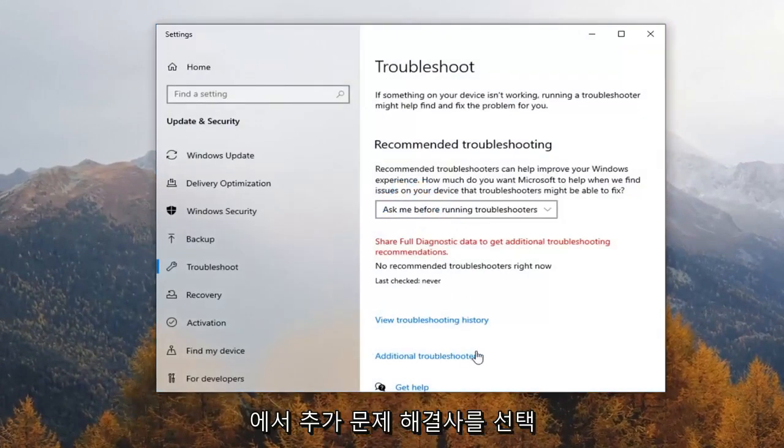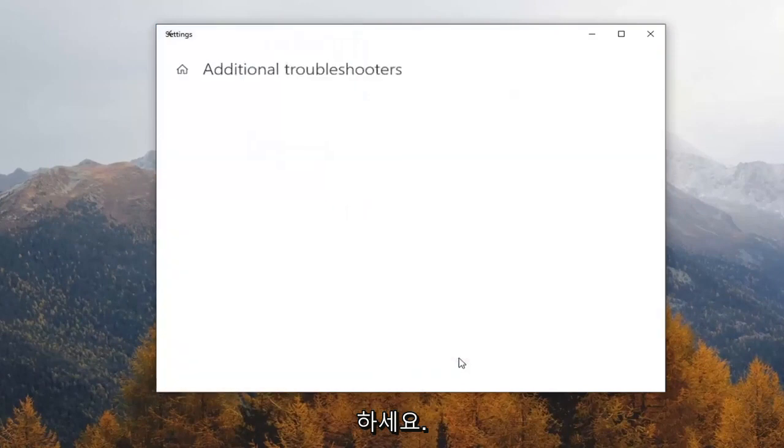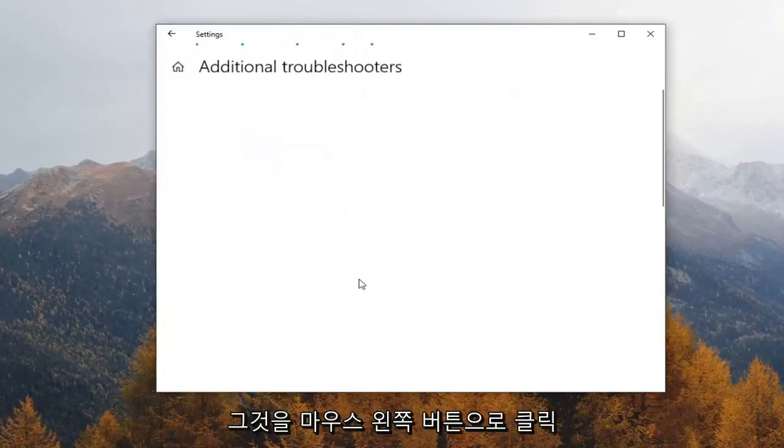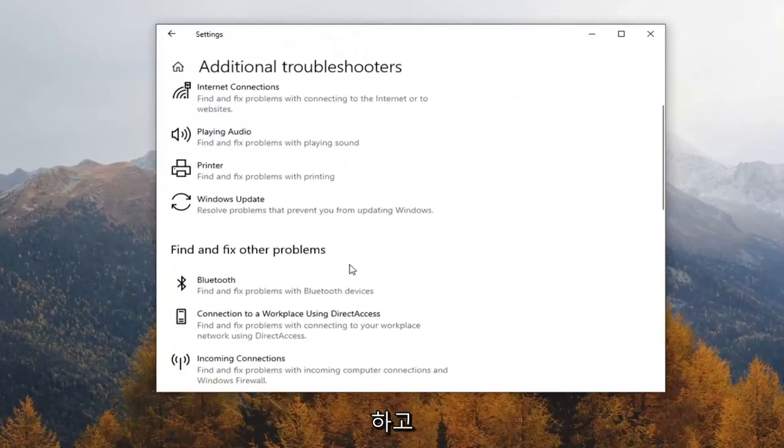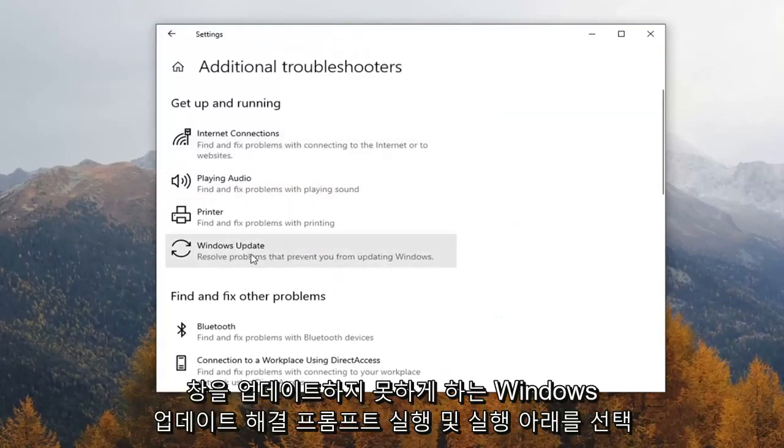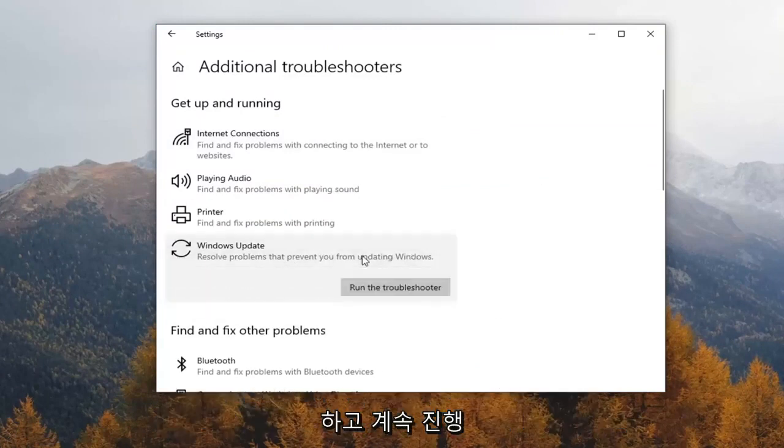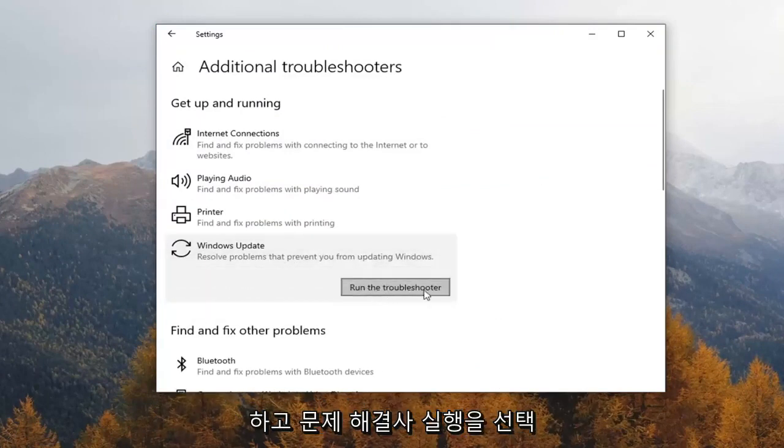Select Additional Troubleshooters on the right panel. Just go ahead and left-click on it. Then select underneath Get Up and Running, Windows Update, which resolves problems that prevent you from updating Windows. Go ahead and select that, and then select Run the Troubleshooter.